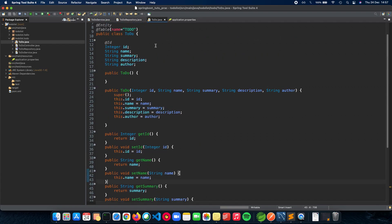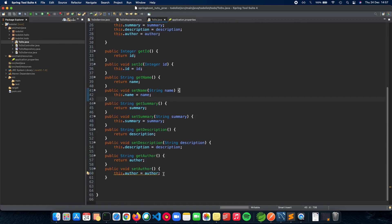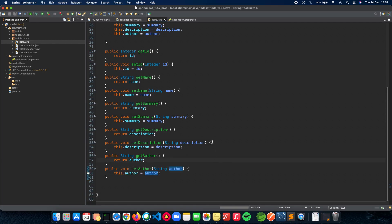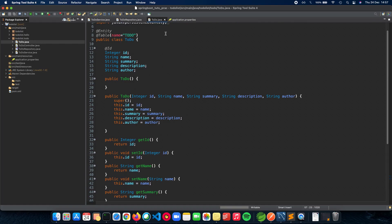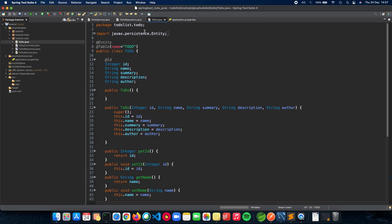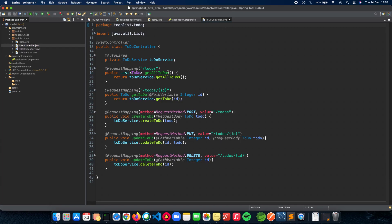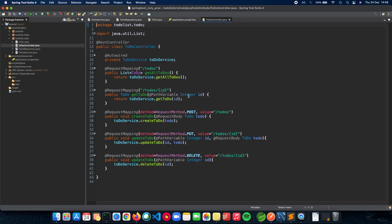We just added the author attribute to our to-do entity. Nothing different, nothing complicated here. As you can see, we don't have any other changes to be made. If you see the controller, we are not explicitly accessing the to-do object and the attributes inside them. We just handle the to-do object as it is.